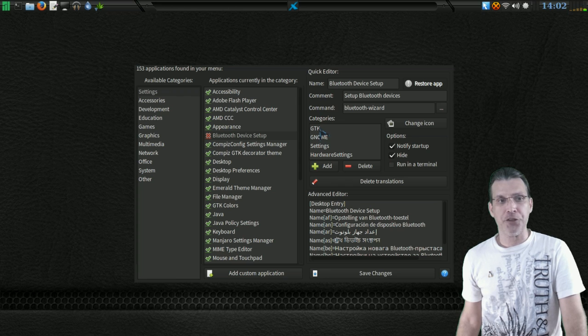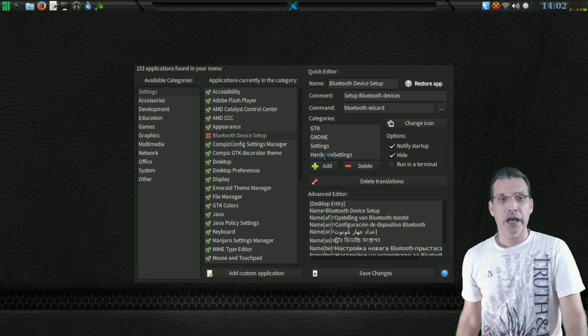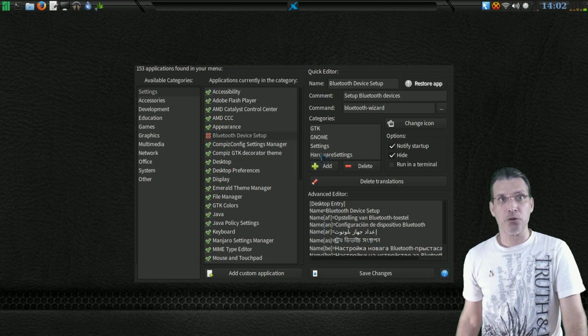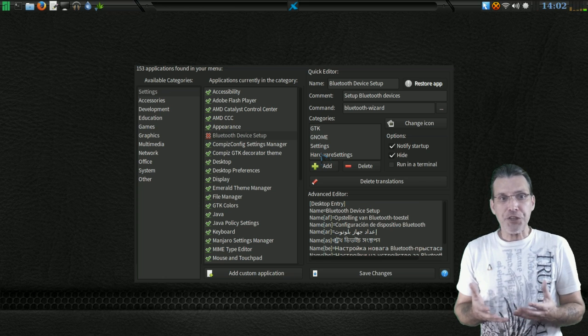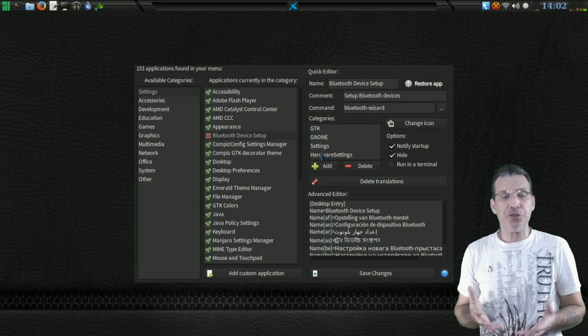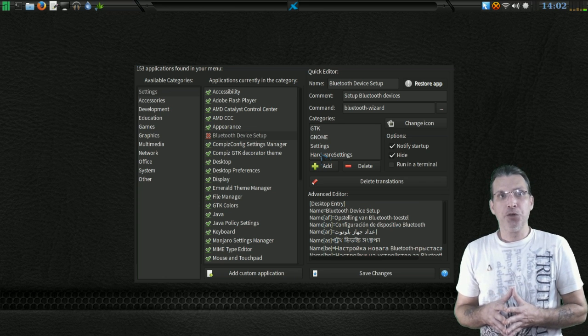So it would be under the GTK category, the Gnome category, the Settings category, and the Hardware Settings category. So how can we use this to our benefit?